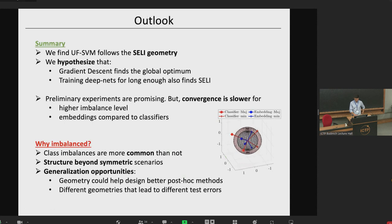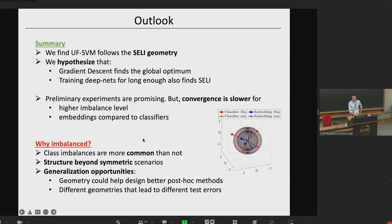I will end here with a slide summarizing our hypothesis, our findings, and the motivation for why to look at imbalanced datasets. Thank you.